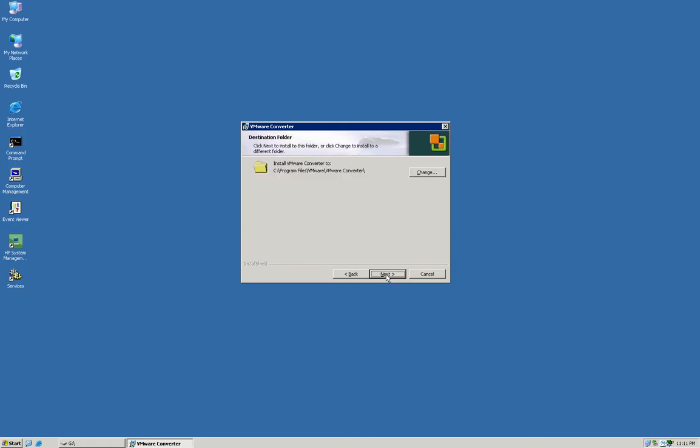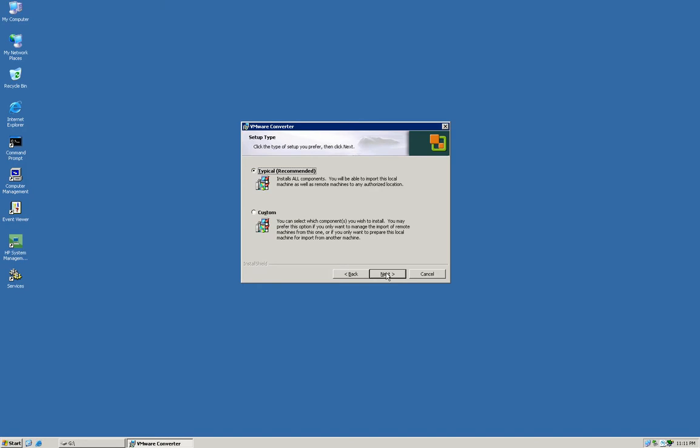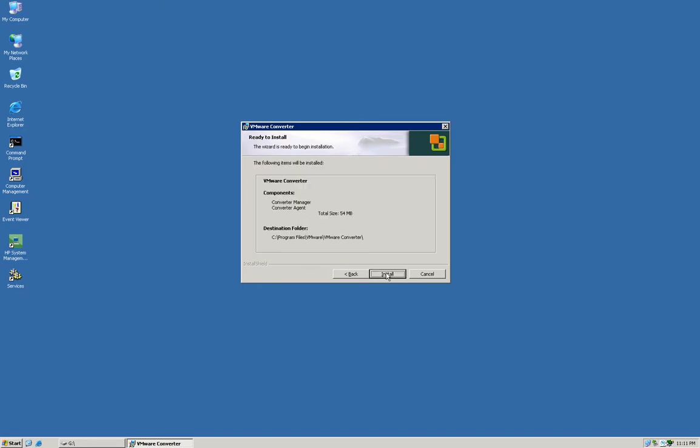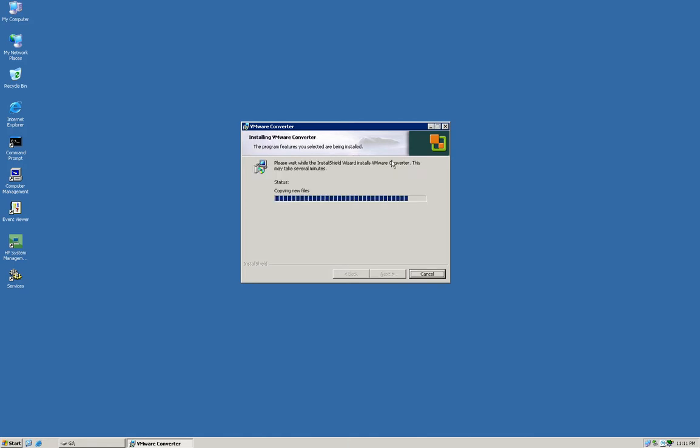I'm accepting the default folder here. I'm going to do a typical installation. It's going to tell you that you're going to need 54 megs of space. I'm going to go ahead and install it. The process to install this takes about five minutes tops. It's not very bad at all.